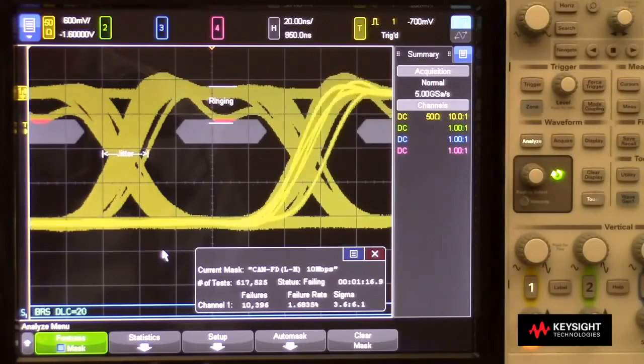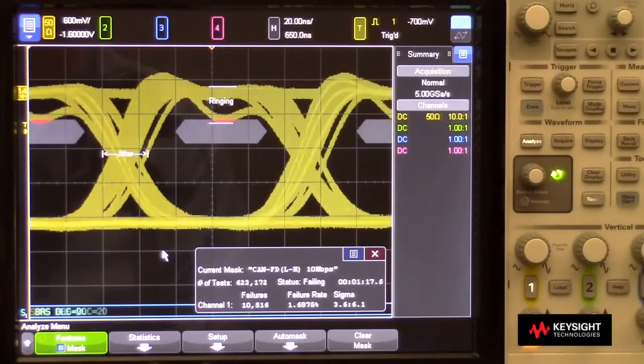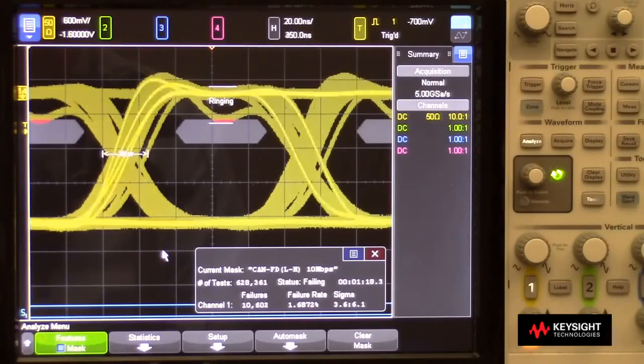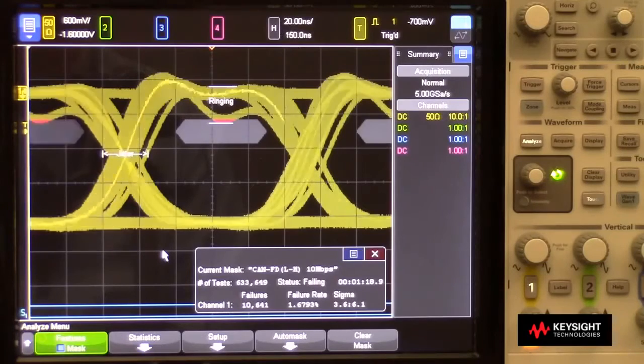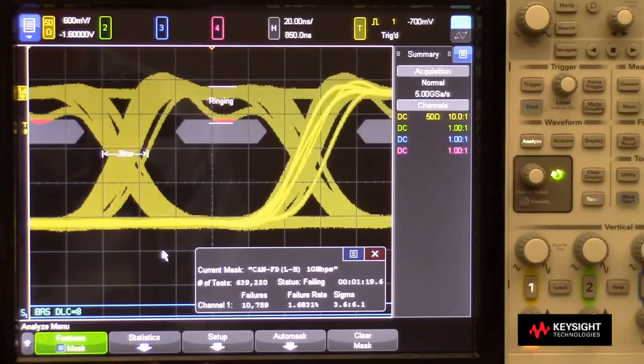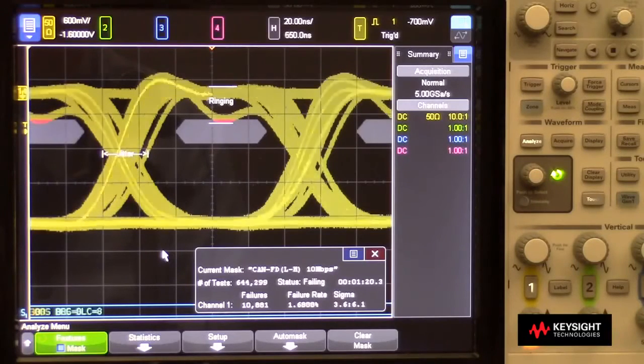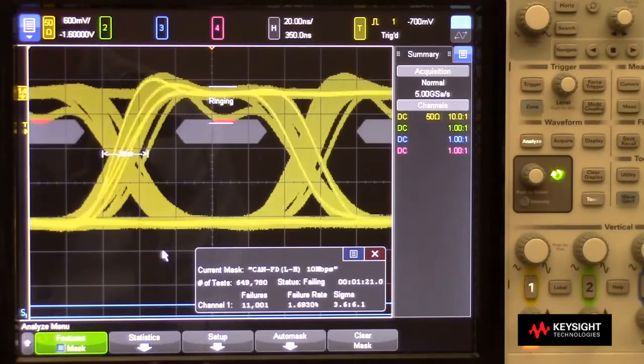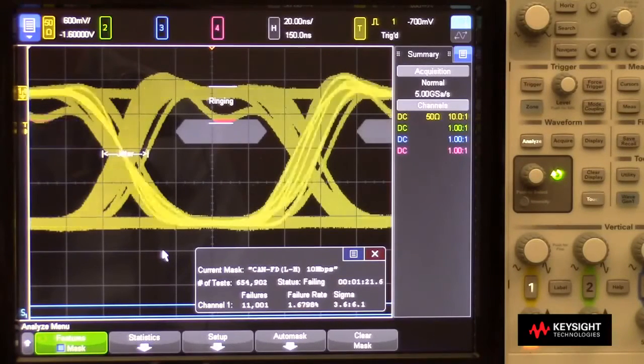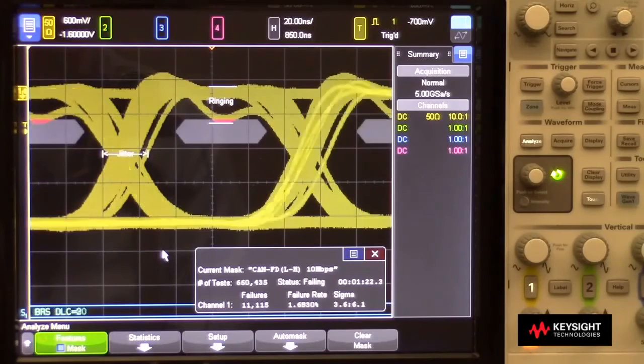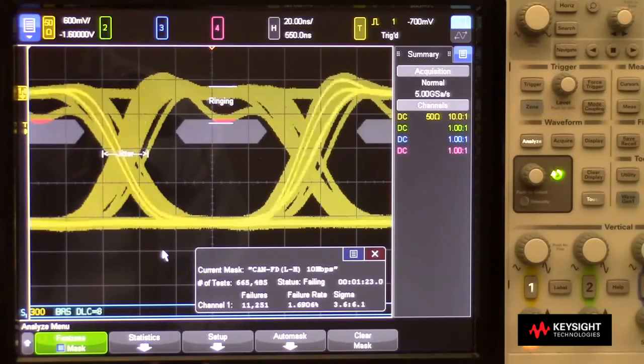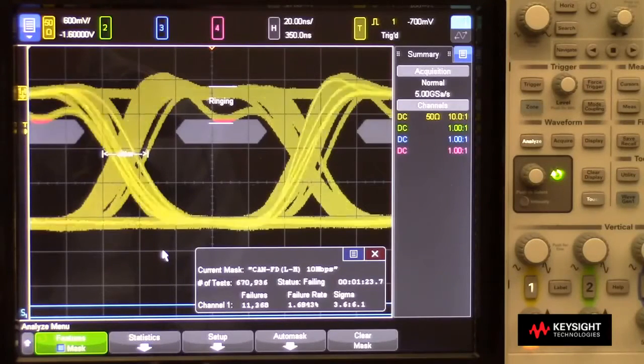This test reveals that there may be a risk that this dip in the differential signal from that particular node could be interpreted by other CAN-FD transceivers as a dominant bit.